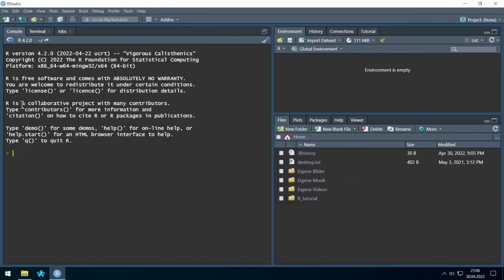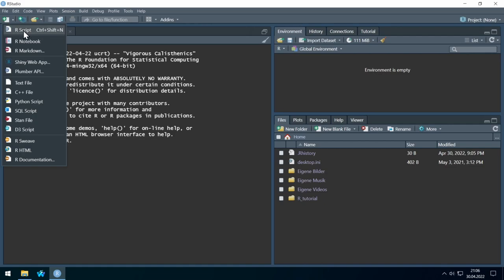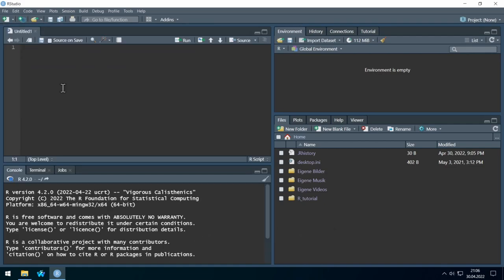Let's start from scratch. I will first show you how to create an empty R code file, and with that I will introduce the layout of RStudio. Then we will work with the given tutorial R code file. We can start an empty R code file by clicking the small symbol on the left side and selecting R Script.